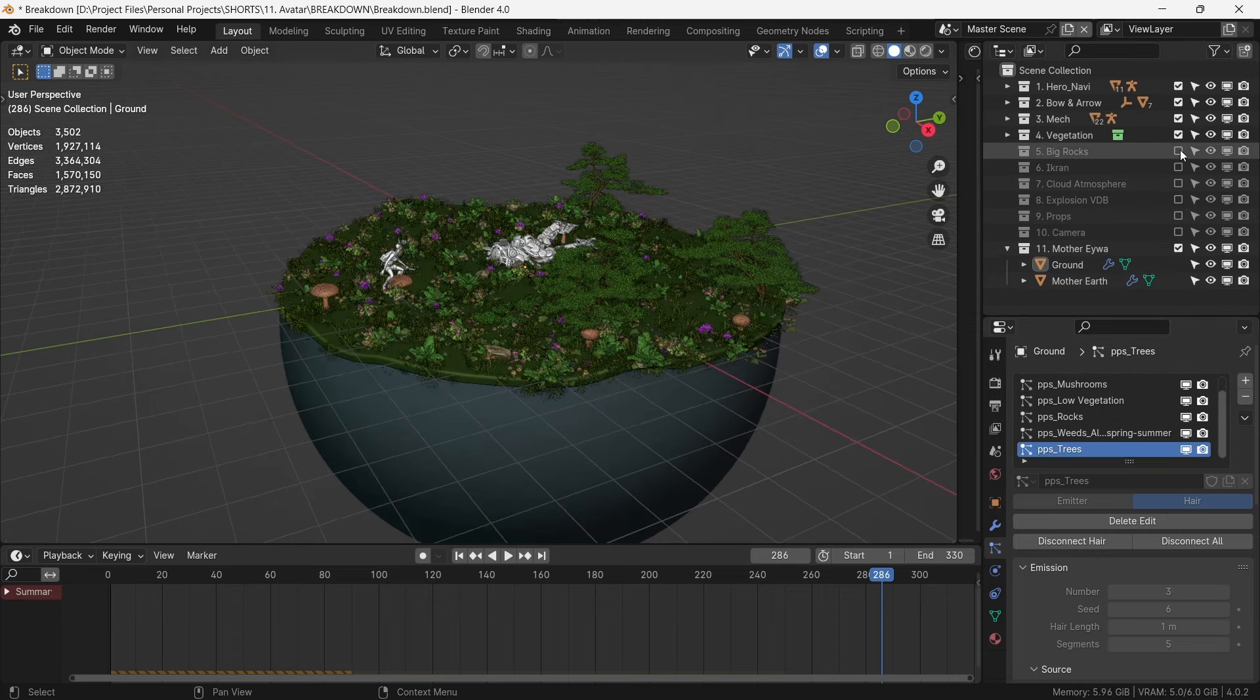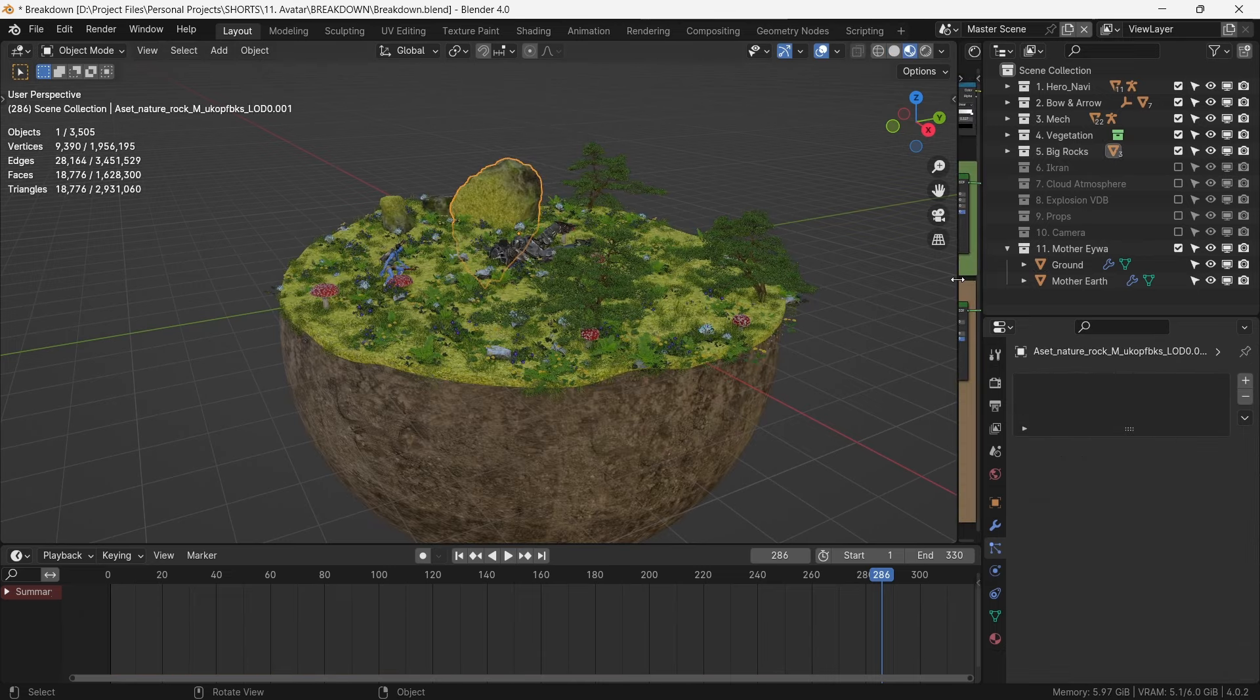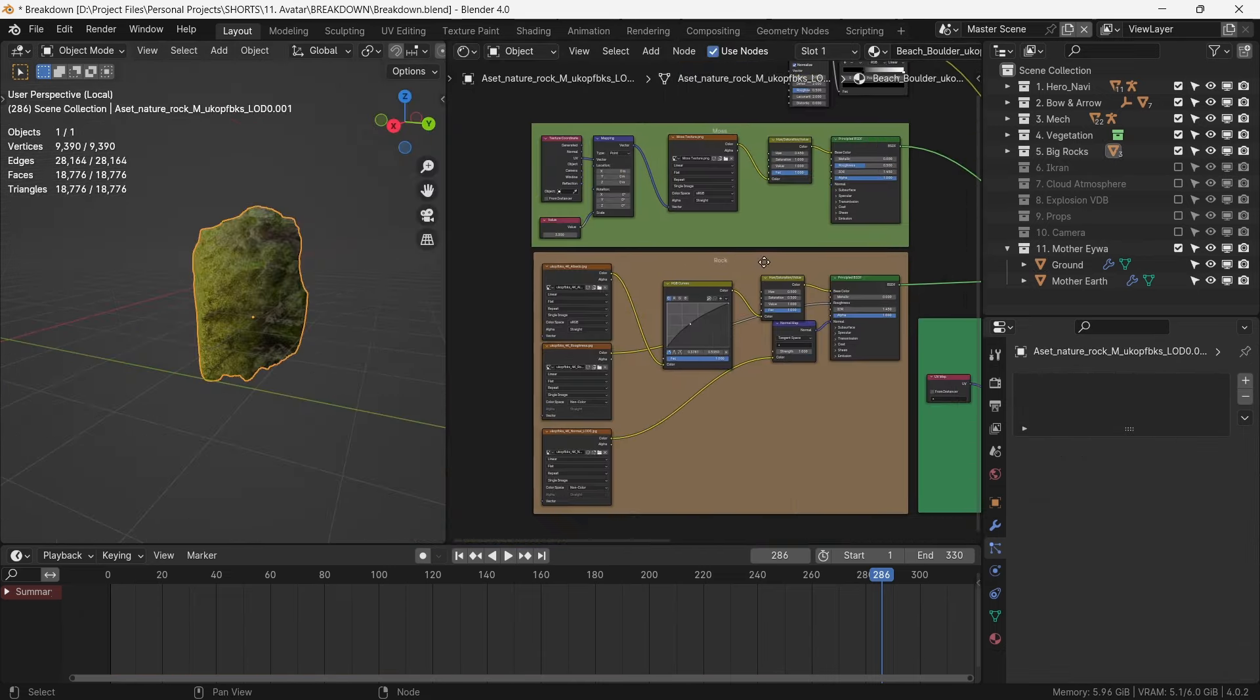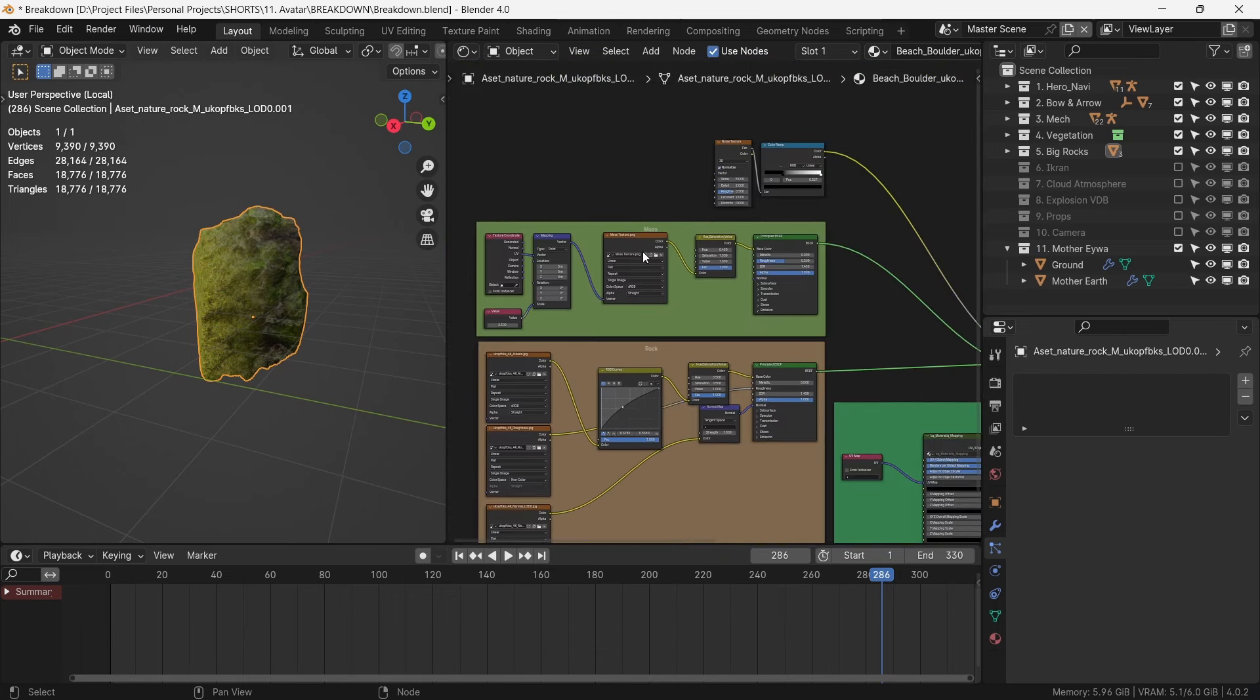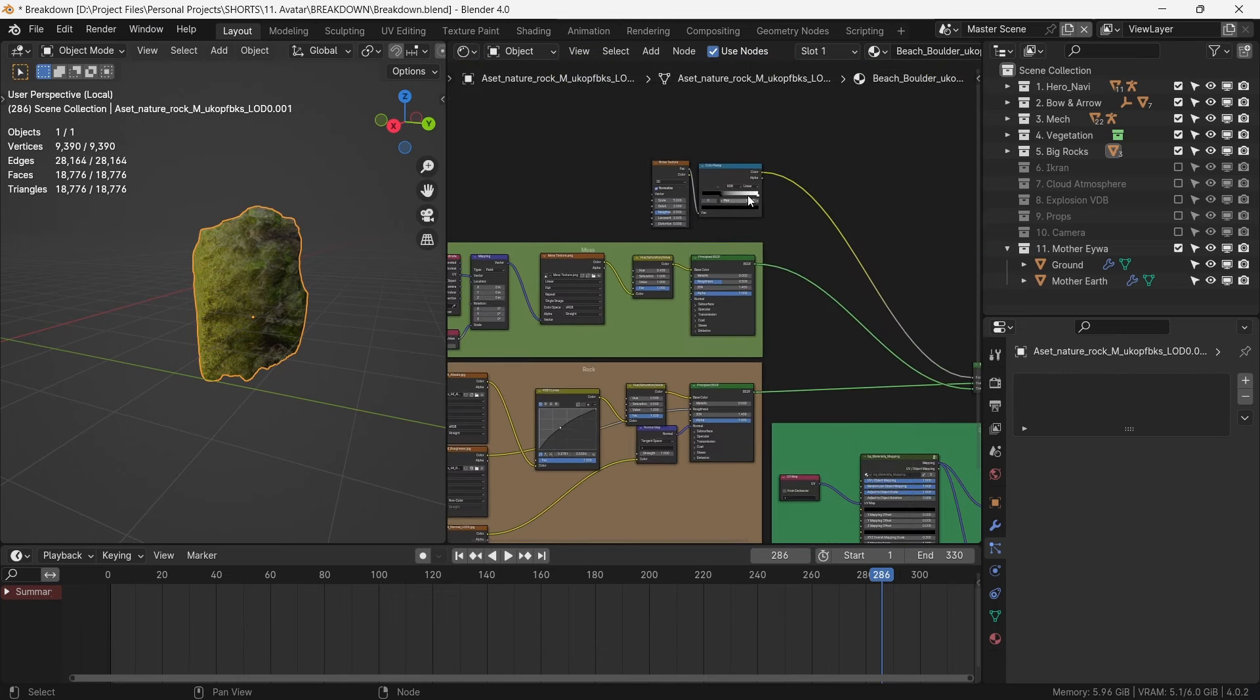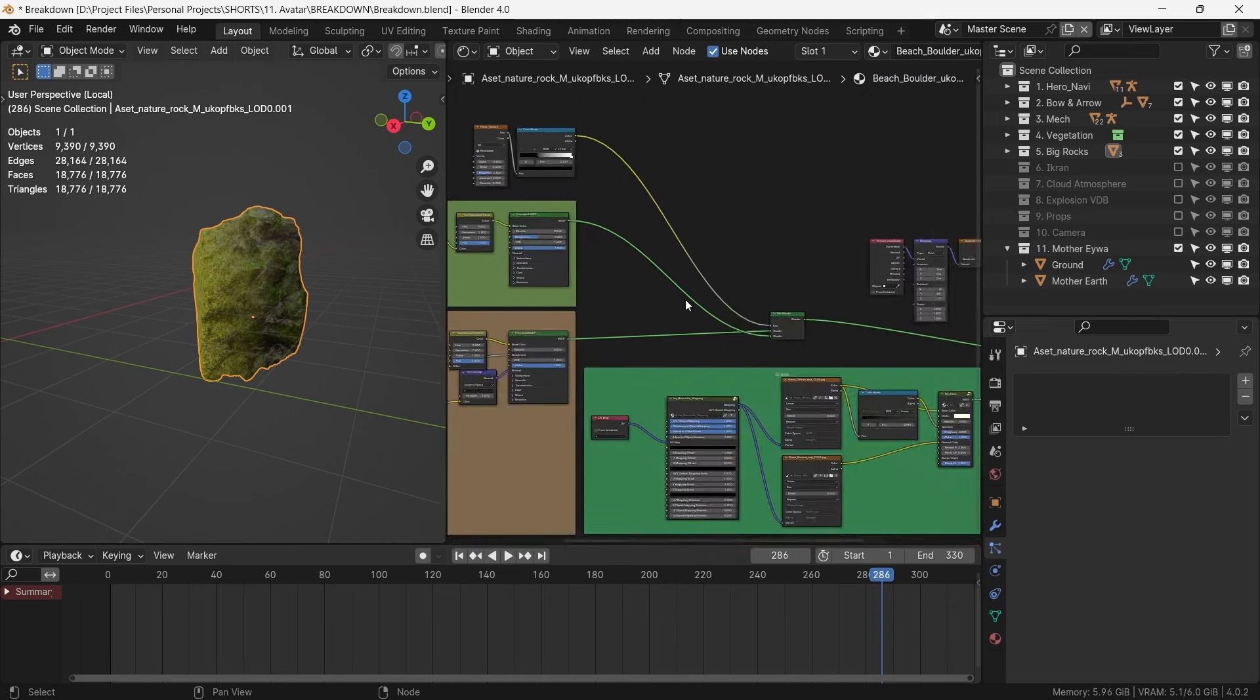For the background rocks, we want them to be covered with moss as well. For this, we have two shaders, one is the rock shader, and the other is moss. They're both combined with Perlin Noise as the factor.